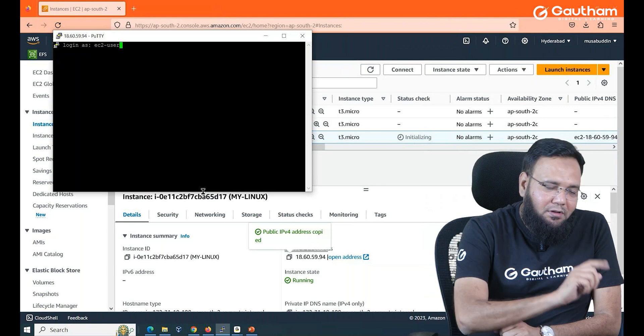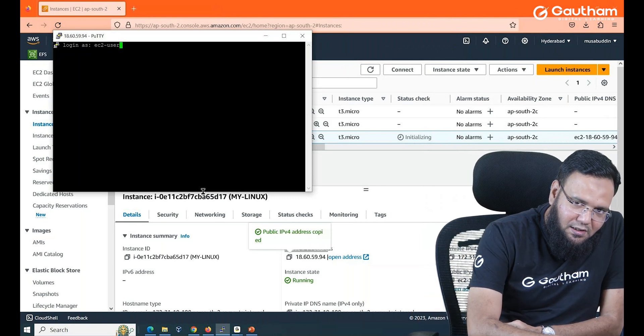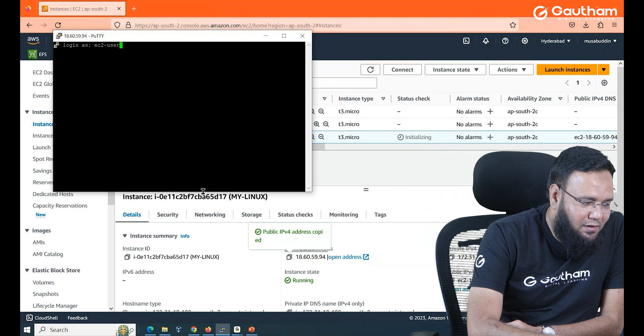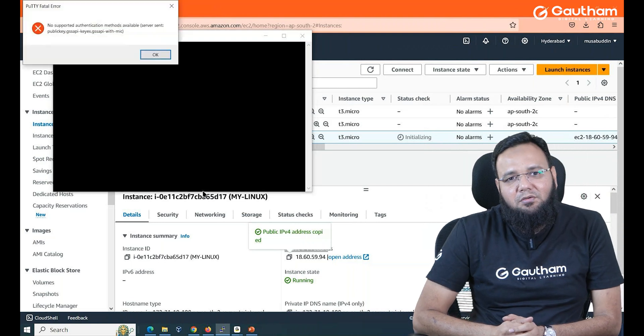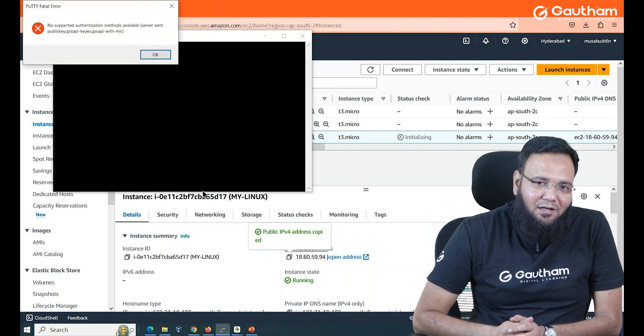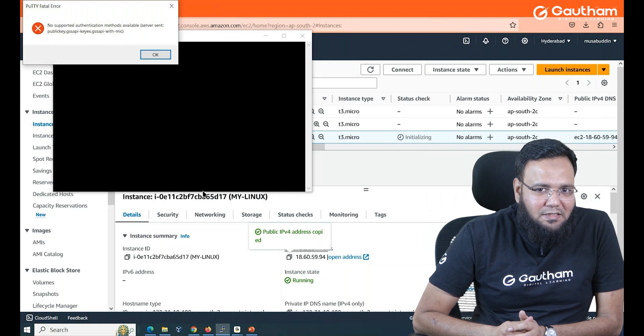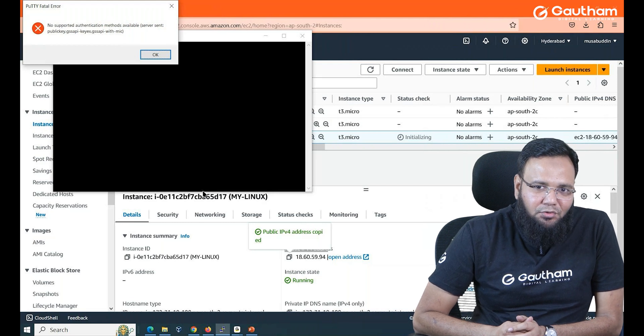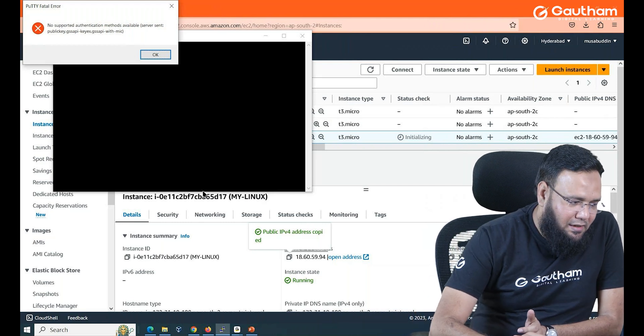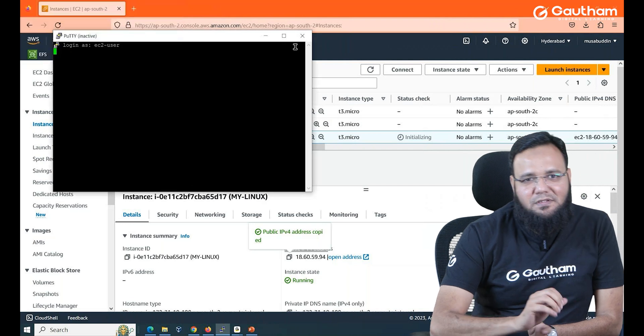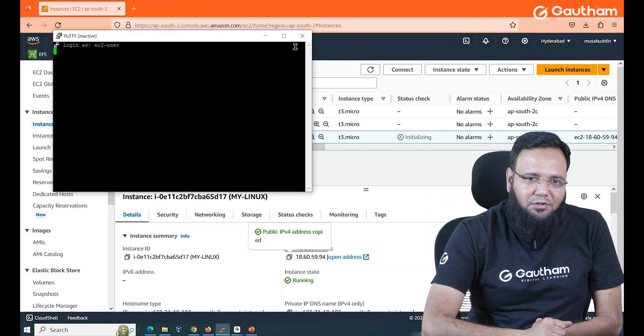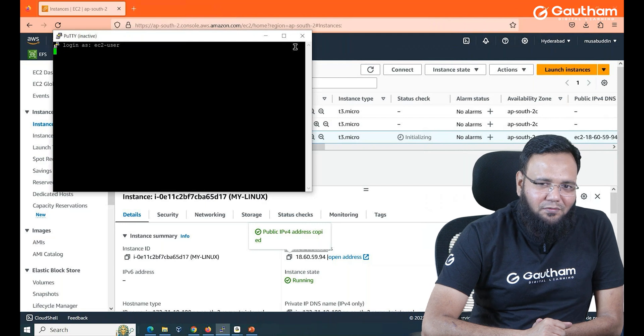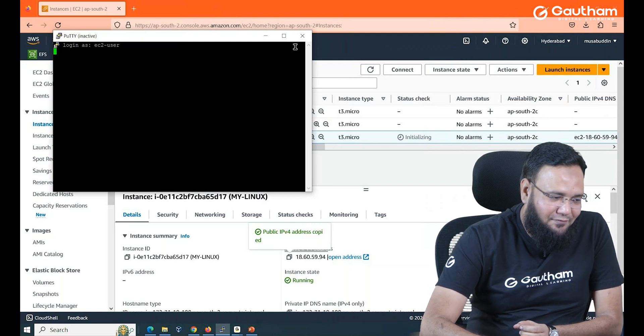The problem is when I type the username and hit enter it will not allow me to connect without key. You remember we have downloaded the key. Now it's the time to use that key. A little complicated procedure is there to connect to your Linux machine and I'll show you one simple procedure also afterwards.